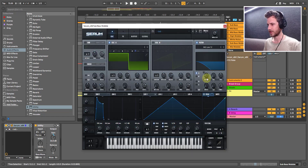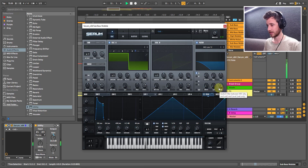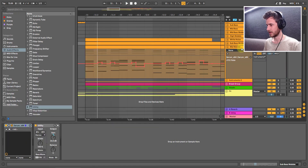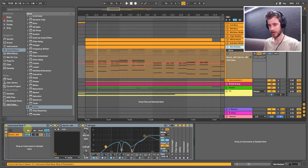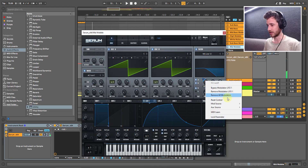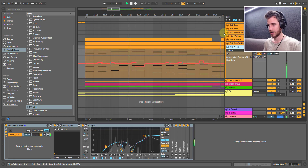Let's get rid of this automation on this cutoff — remove all modulators. Let's come into Serum here and remove this modulation — remove LFO 1 modulator. Now you can see it's just pretty much a straight synth.